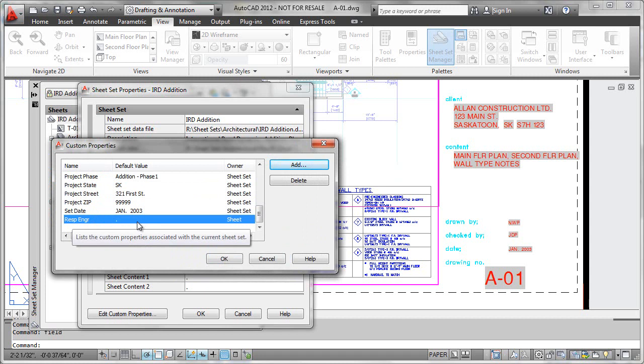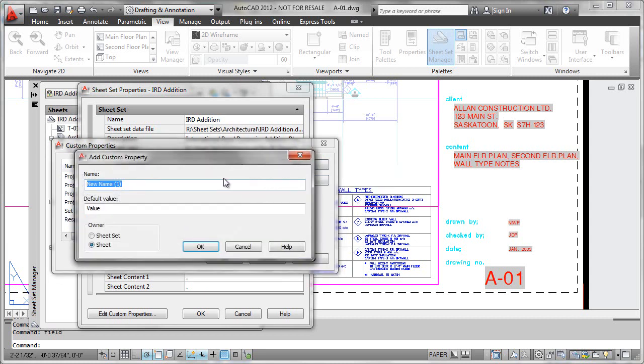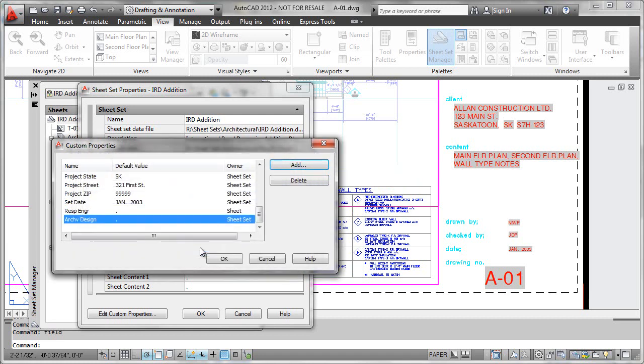Press OK and we now see that that has been added to our sheet set properties. If we wanted to do something like an archive designator that would be the same for every sheet within the set, so that would be something where we could just put archive designation. Again, we don't really know what that value is so we'll just go ahead and put in a point, but this would be something global to the overall sheet set, not sheet specific.